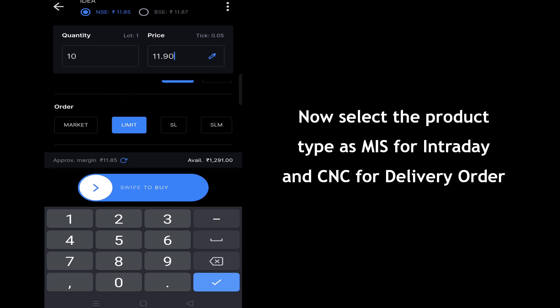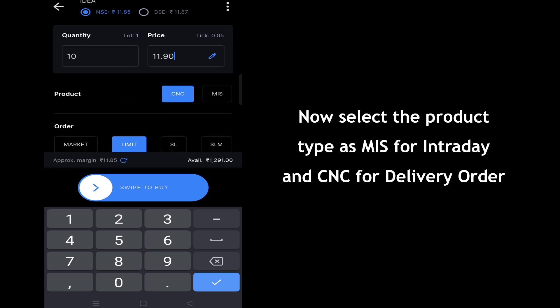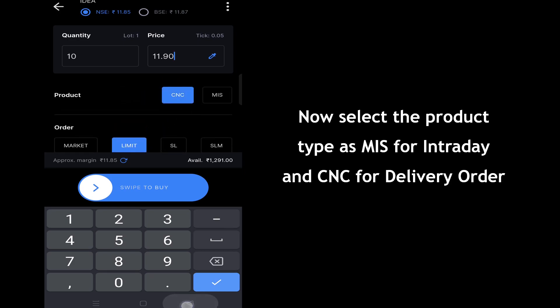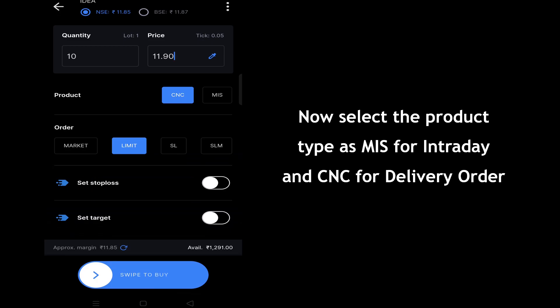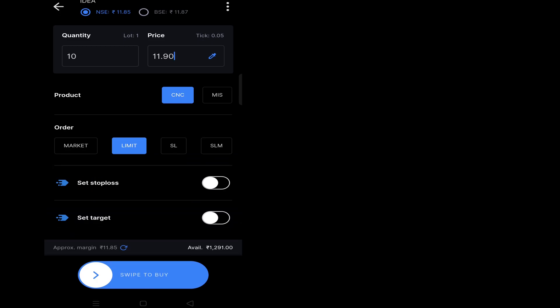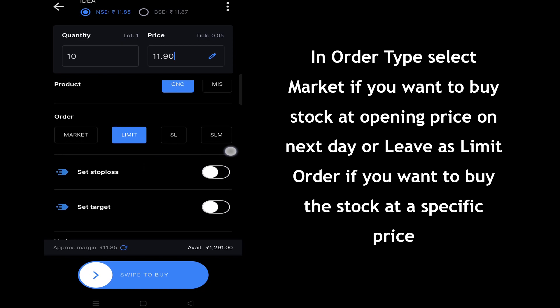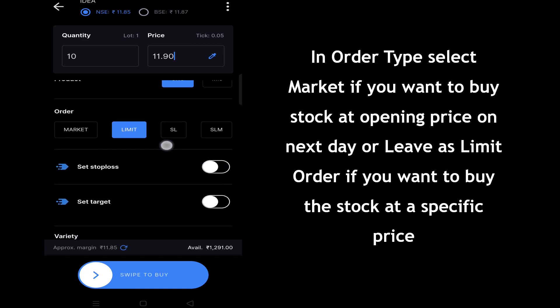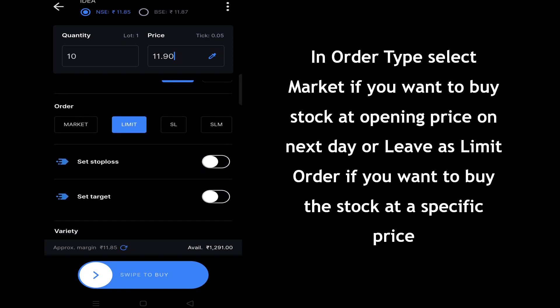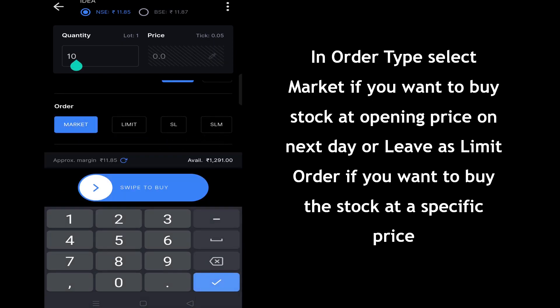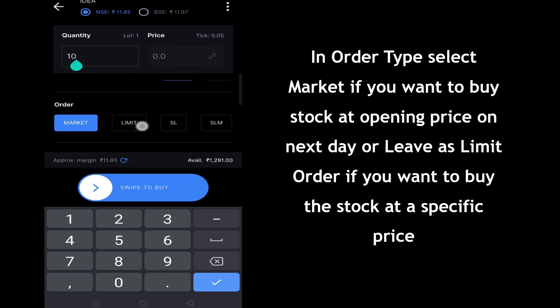Now select the product type — choose MIS for intraday or CNC for a delivery order. In order type, select Market if you want to buy the stock at the opening price on the next day, or leave it as Limit order if you want to buy the stock at a specific price.